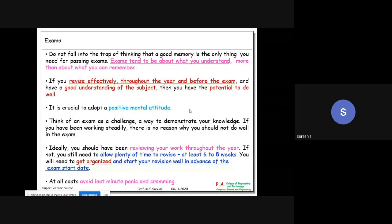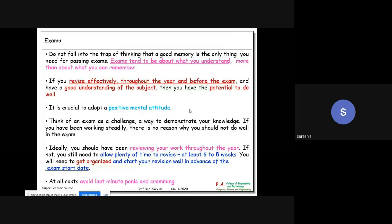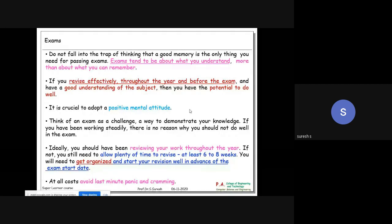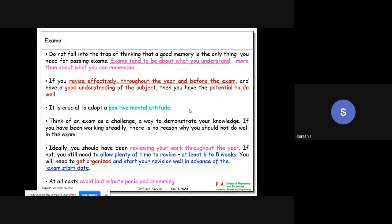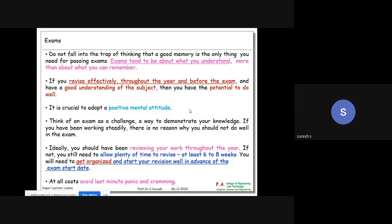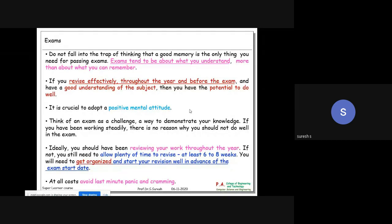When most people think of exams, they get afraid - even graduates. In competitive exams, people say 'I forget, I lost time.' Examinations tend to be about what you understand more than what you can memorize. You studied plenty of things but only need to answer what is asked. If you revise effectively throughout the year and have good understanding of the subject, you have the potential to do well.